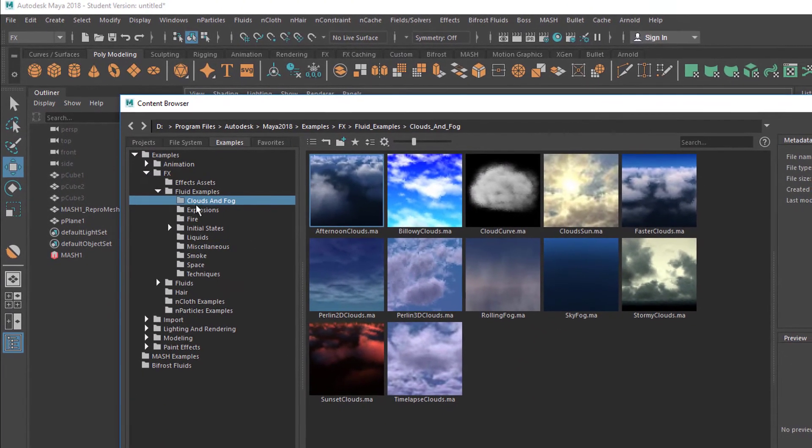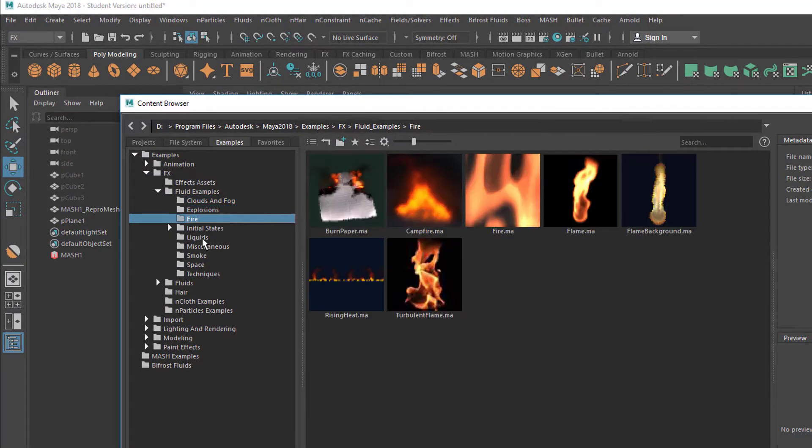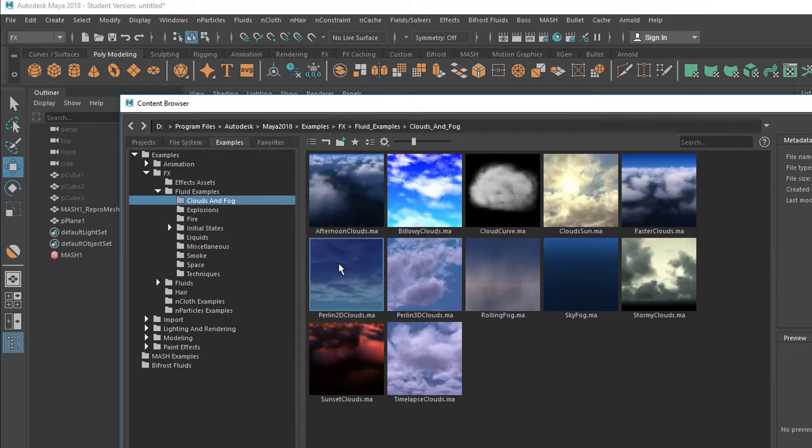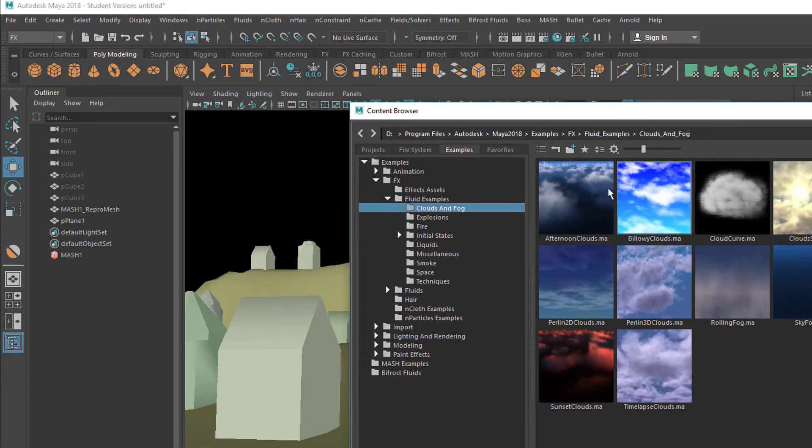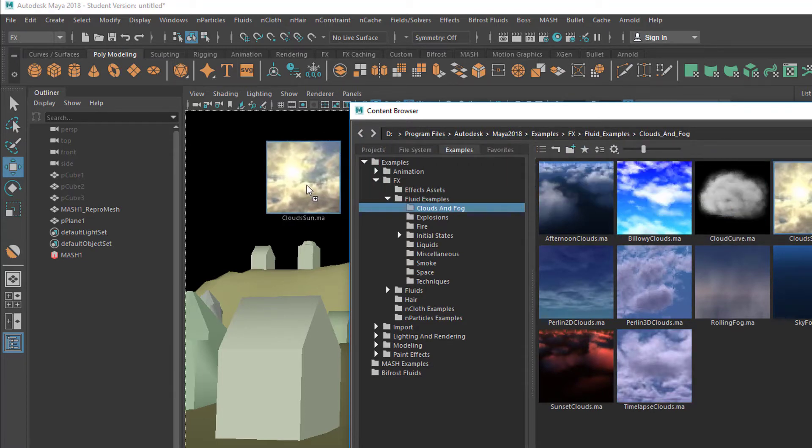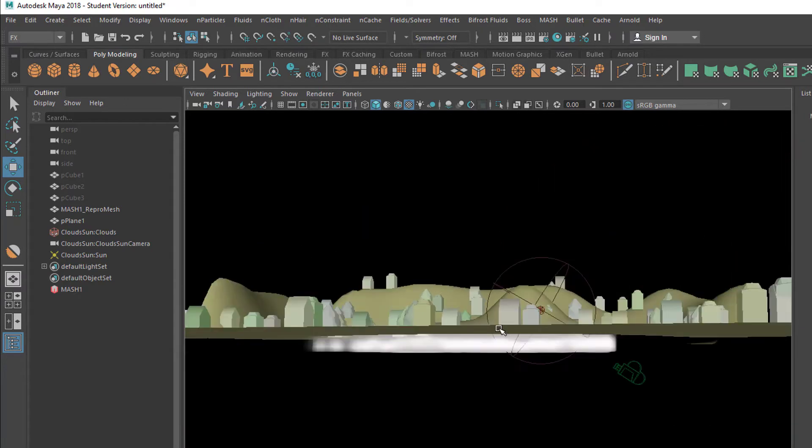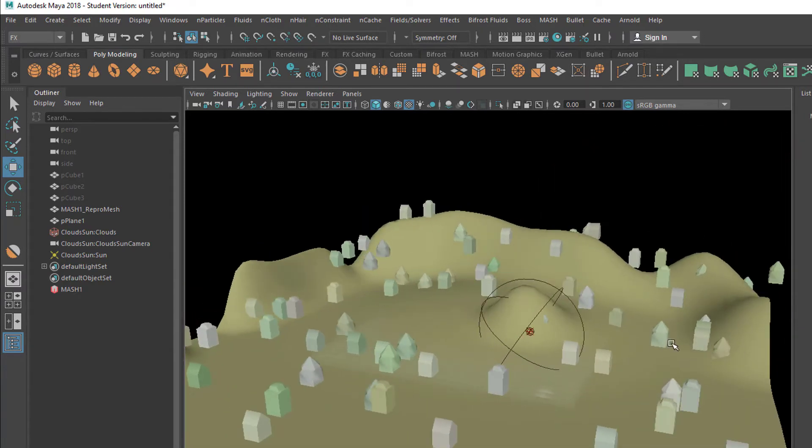Here you have different sections like explosions and fire and liquids like water, and clouds and fog. You can choose any of them - they all work fine. How about the cloud and sun? I just drag it into the scene. It lands here.